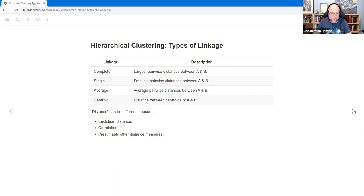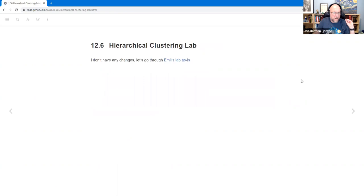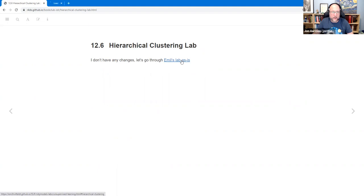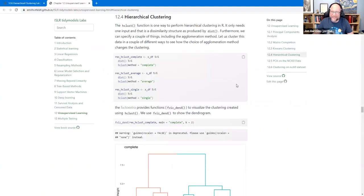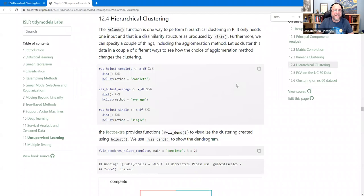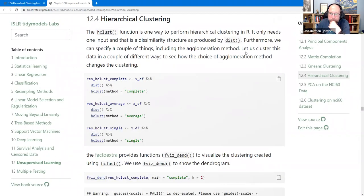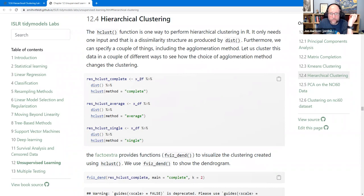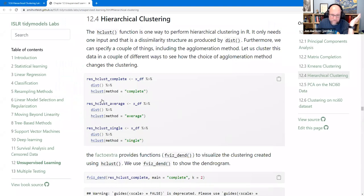The distance metric also varies — you can use Euclidean distance, correlation between points, Manhattan distance, or other measures. That's a whole other topic they don't really go into. I didn't make changes to Emil's lab for this section because it's good, so we're just going to look at Emil's lab. We use the hclust function — another base R function — along with dist, which takes your matrix and calculates all those distances. We tell it to use complete, average, or single linkage.